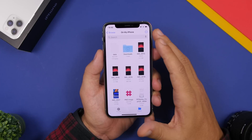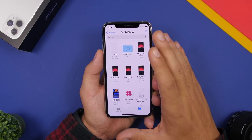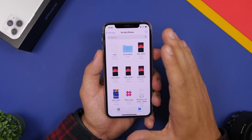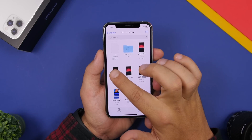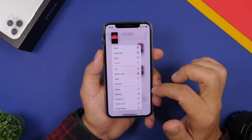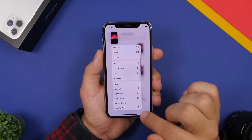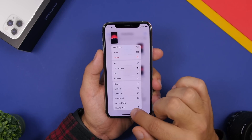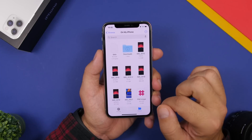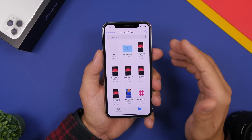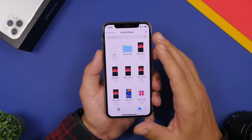In the Files app you can also convert any image easily to a PDF file. Just 3D touch on any image and you'll have the option at the very bottom: Create PDF. Just like that, it will create a PDF file out of that image.